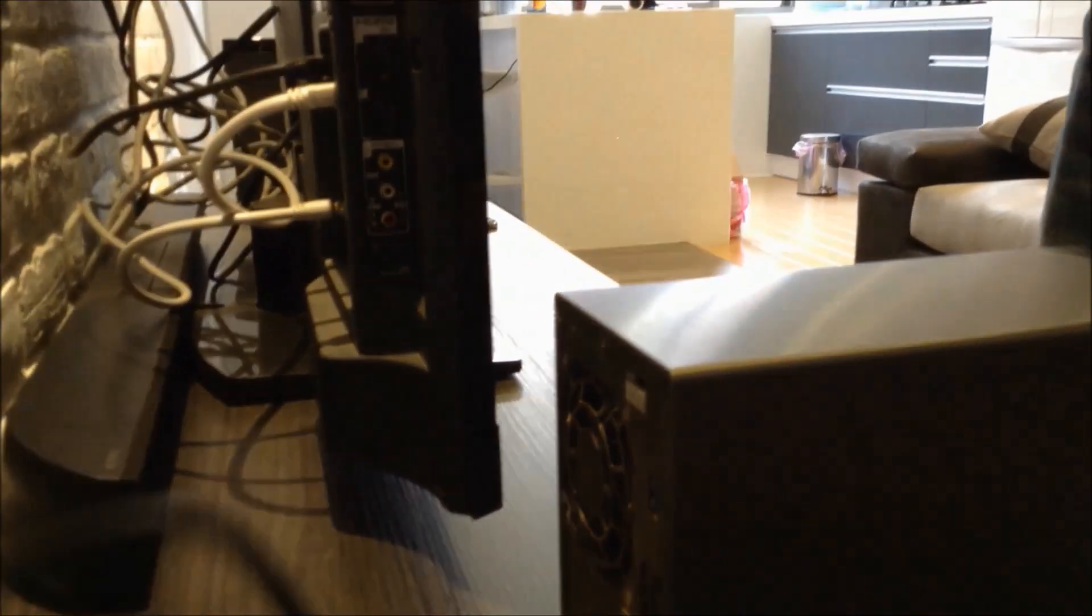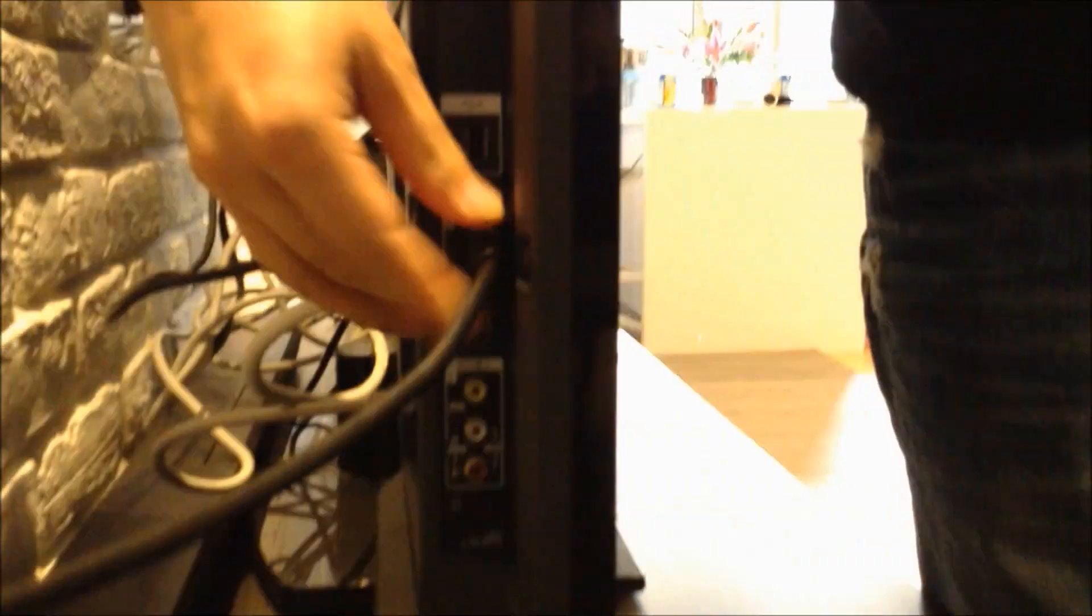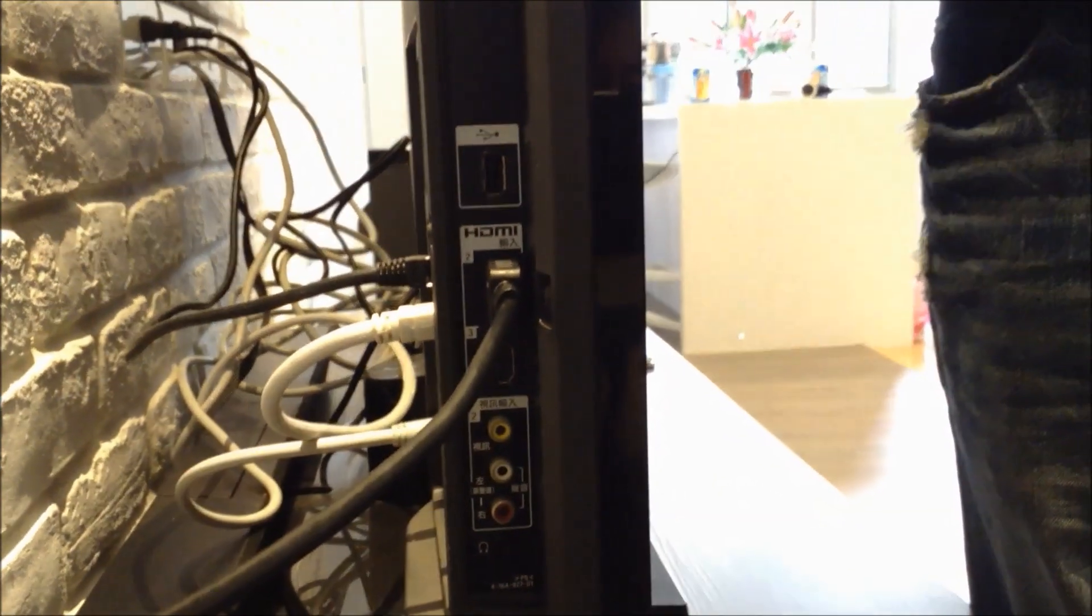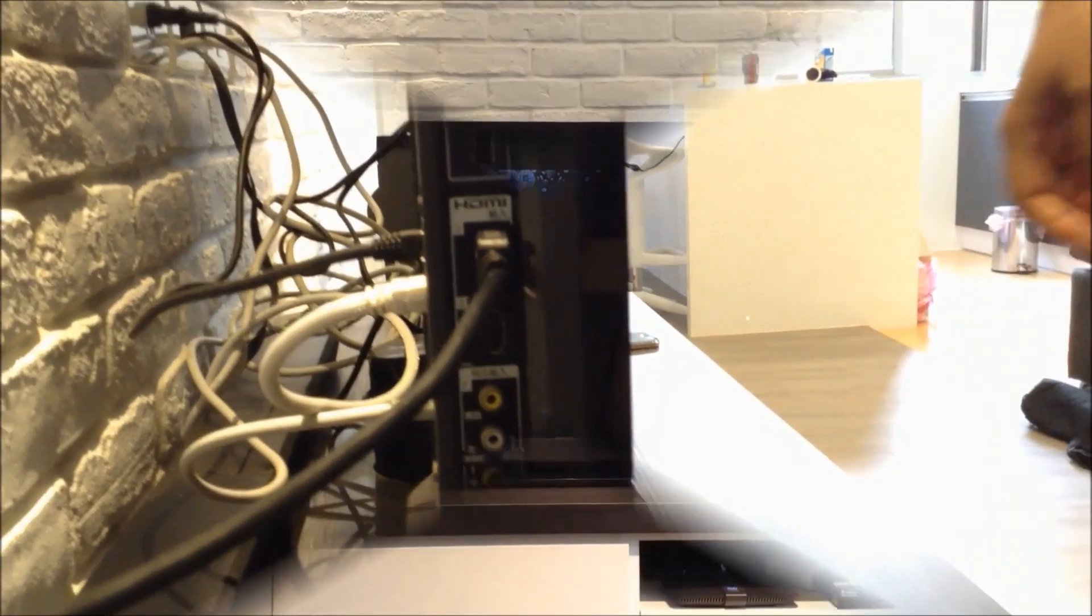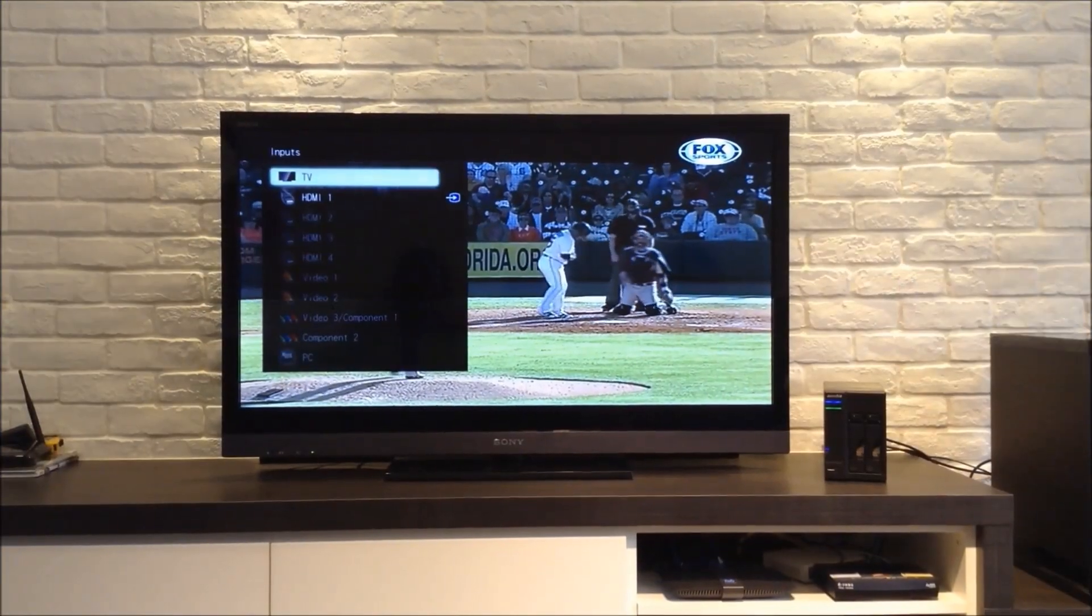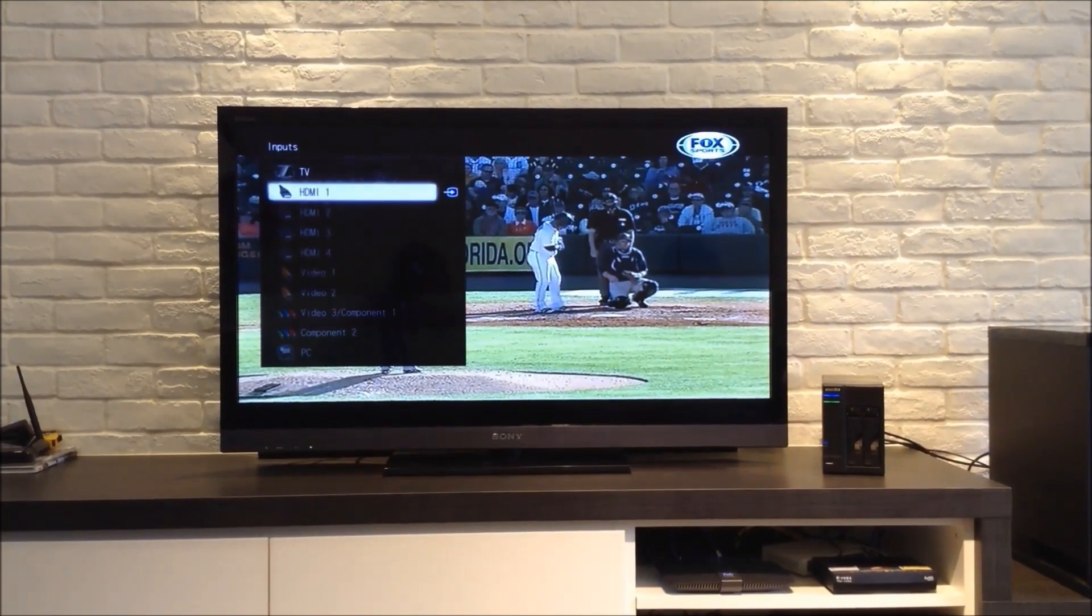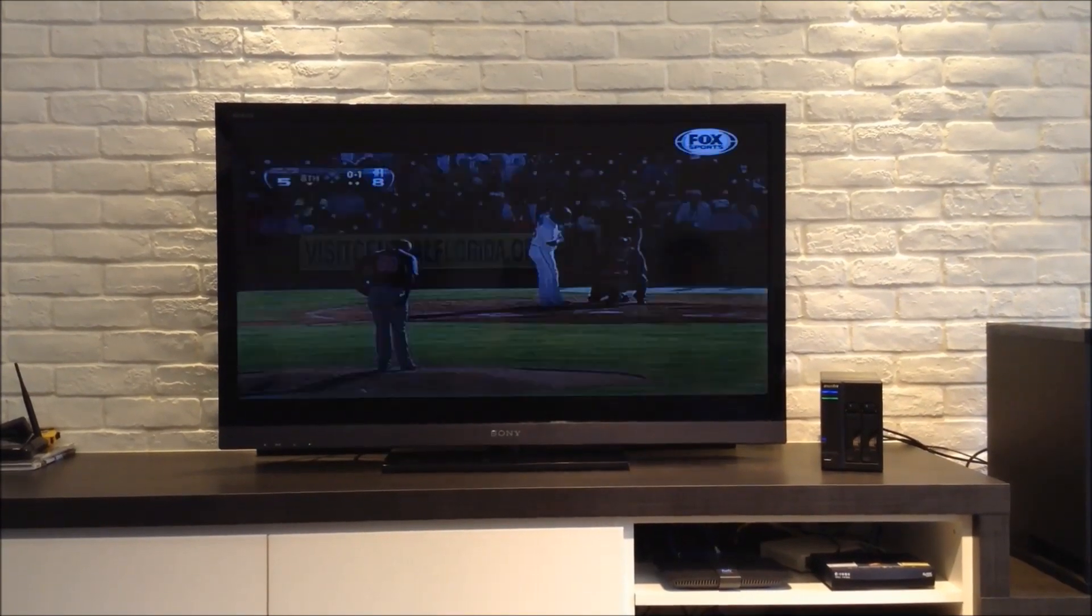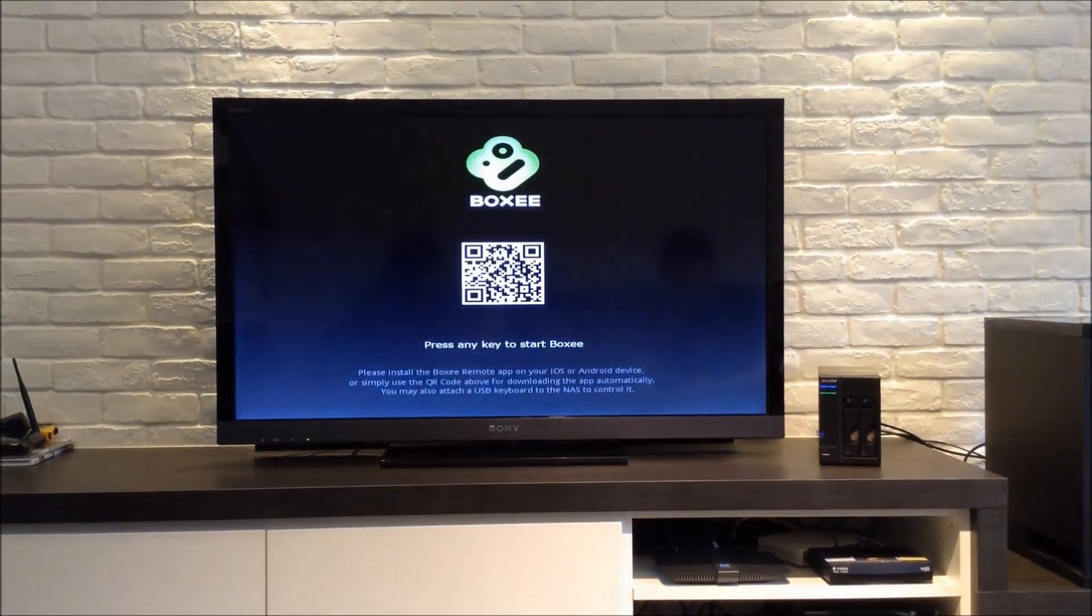The first step is to connect your NAS to your TV via HDMI. Now change the input for your TV screen to HDMI.